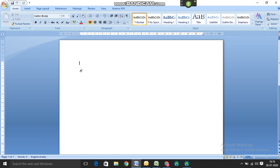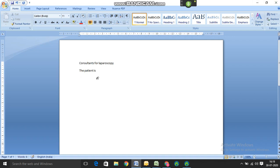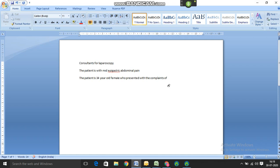Consultation for laparoscopy. New line. The patient is with mid-epigastric abdominal pain. New line. The patient is 35-year-old female who presented with the complaints of two-year history of mid-epigastric abdominal pain. Full stop. She has recently gone to the doctor who has done ESG which is negative.